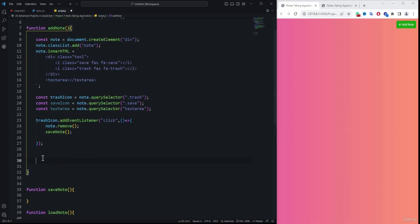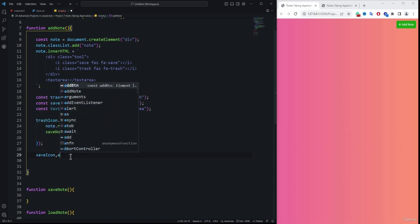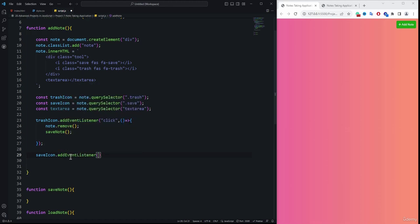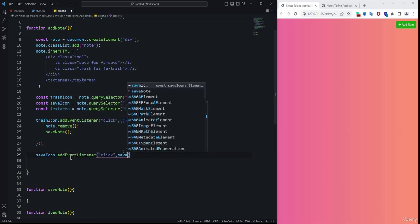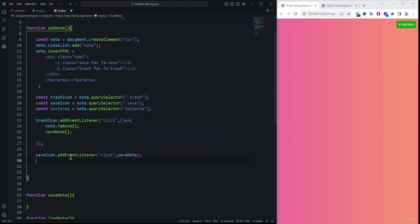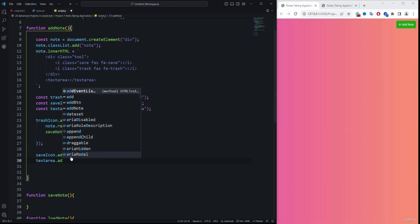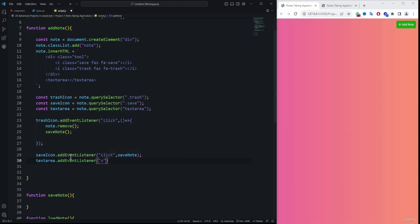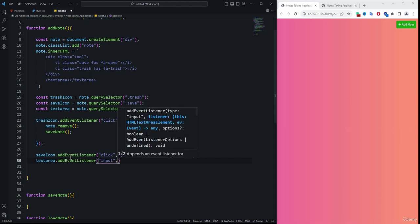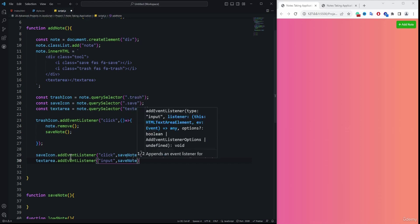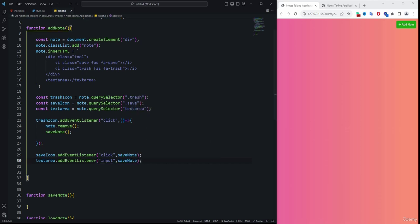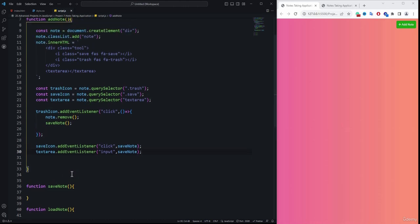For the save icon, we add an event listener for 'click' and call the saveNote function as the callback. For the textarea, we listen to the 'input' event — not click — and also call saveNote, so that data is saved as the user types.